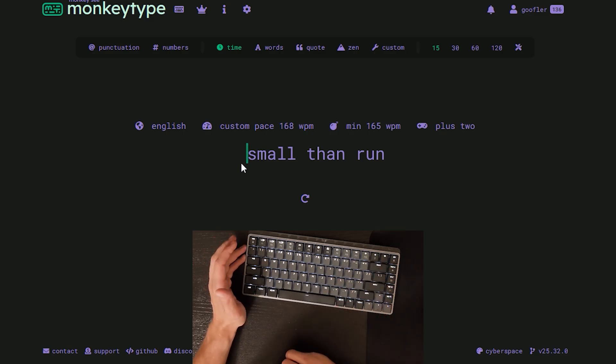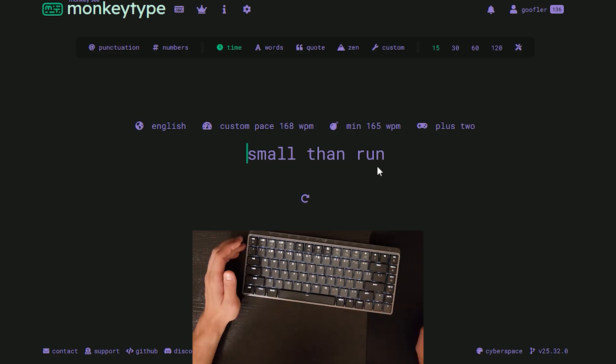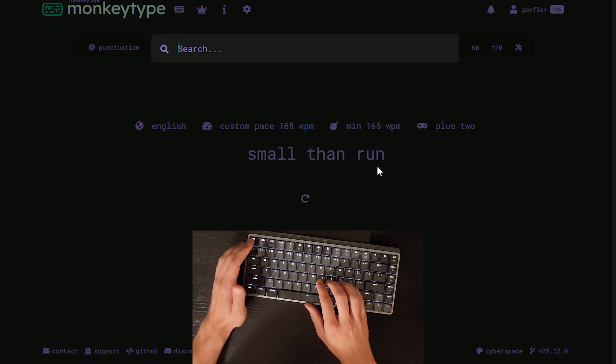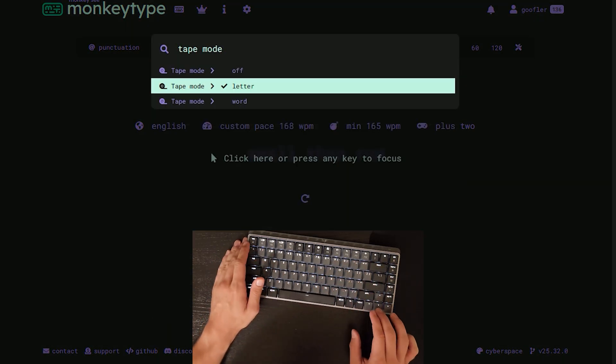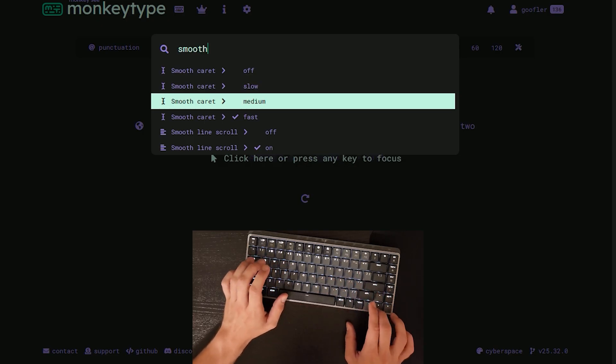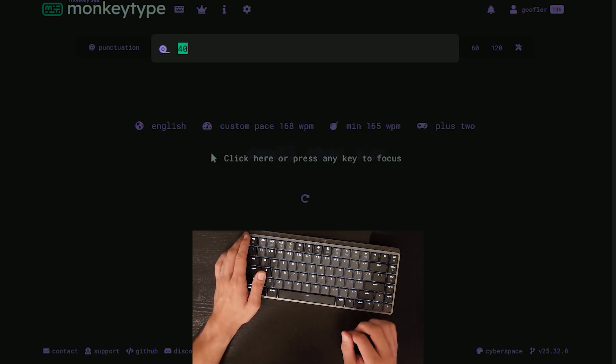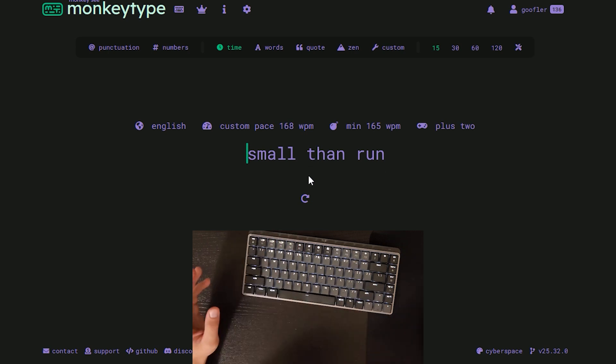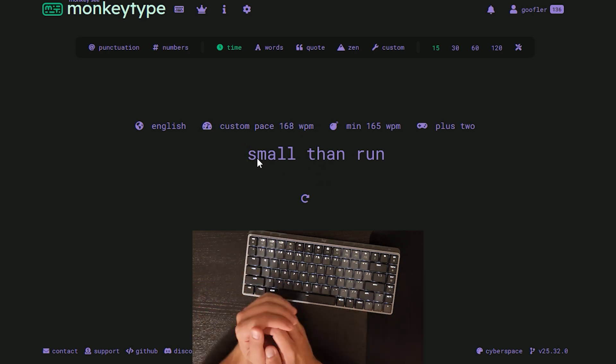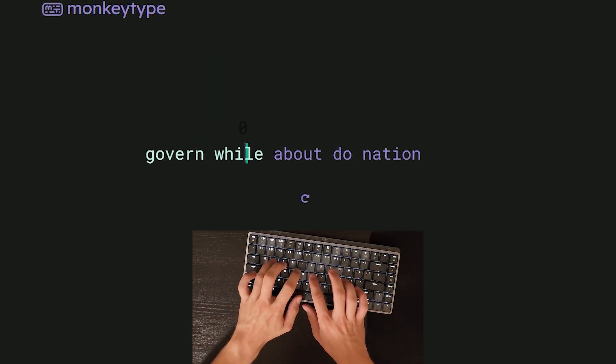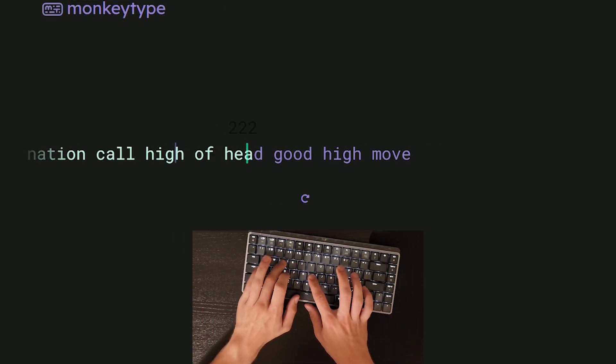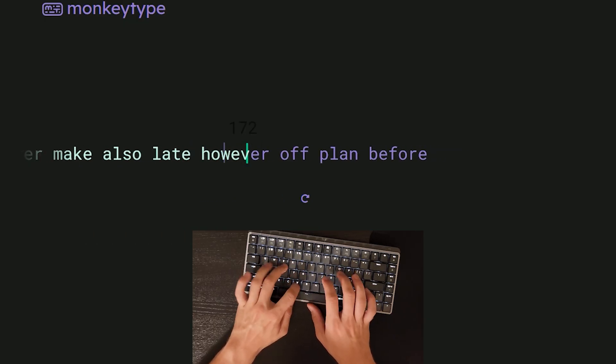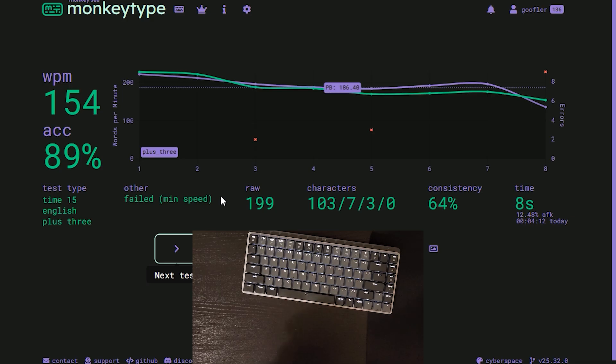A lot of you guys in the comments have been asking how to make monkey type look like this. Instead of having it multi-line, it's in one continuous line that just scrolls. That's called tape mode. You turn it on to the letter, and then you also turn on smooth line scroll. And I also have a tape margin of 40% so that what I'm typing, it's not right in the middle. For me, when it's right in the middle, it kind of pisses me off. I slid it a little bit over to the left by setting a tape margin of 40. That's how you make it look like mine.